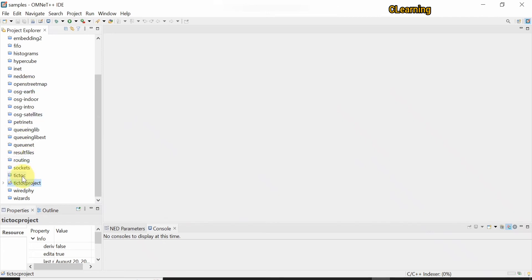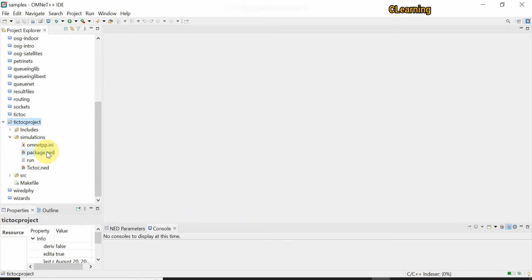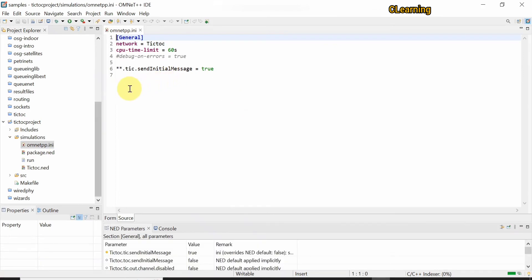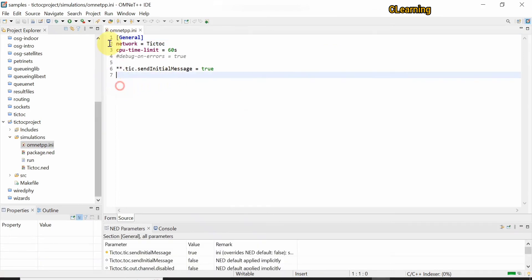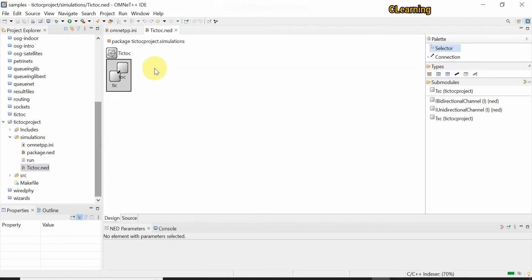This is a predefined library file, so don't modify it. This is our project which we built. Open it in simulations — you can see there are two files: an instruction file and a network file. Open the instruction file to see the instructions, then open the network file.